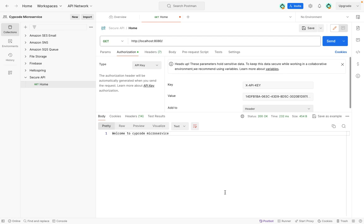Hello guys, welcome to Zip Code, and today we are looking at another cup of code. Today we want to look at how to secure our Spring Boot microservices using API keys, and how we can leverage the Spring Boot microservices architecture to secure all our microservices — or if you want microservices that interact with each other — using API keys instead of basic auth, JWTs, or other security authentication mechanisms.